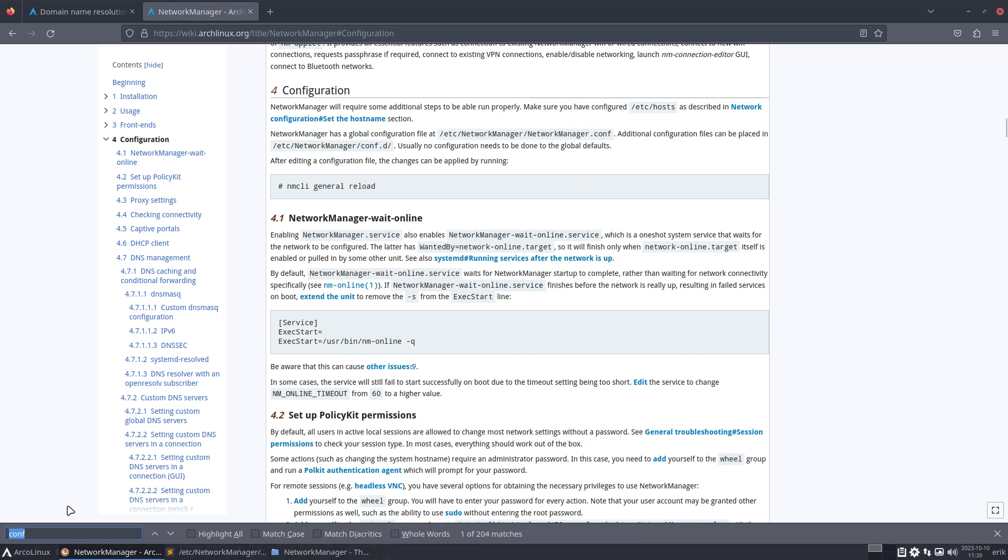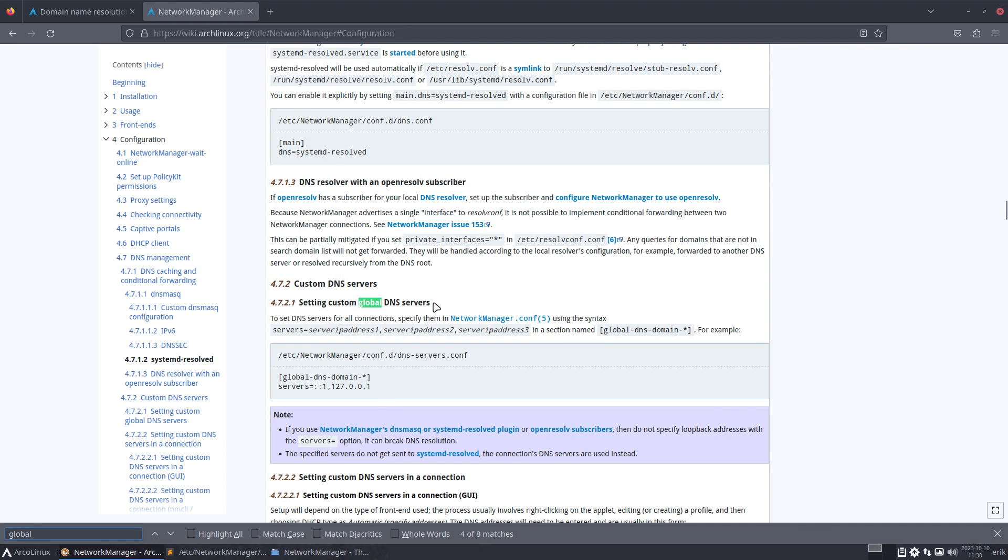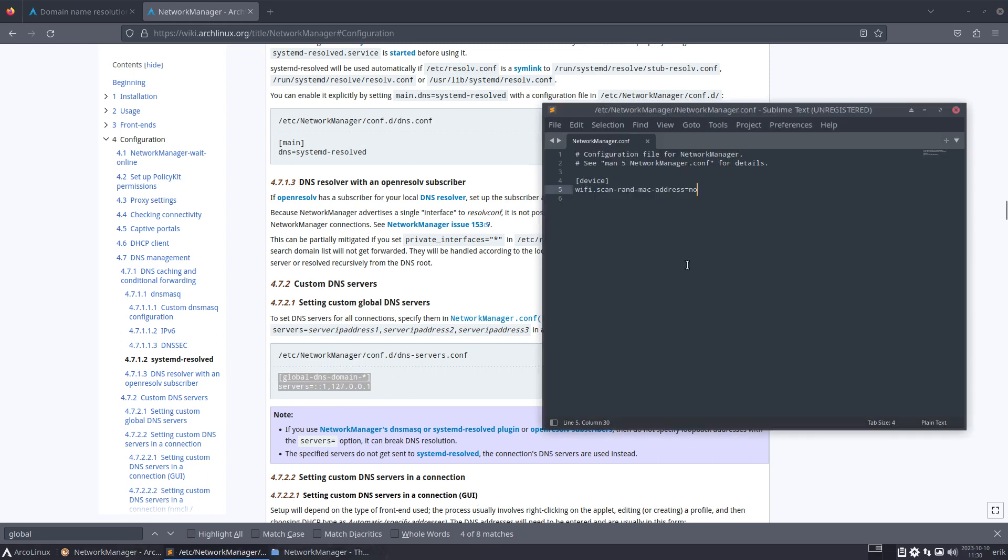Global DNS, that's what we need. Here we are. Set custom global DNS servers, that's exactly what I want. And this is the line, for example. Control C, go in there, add some spaces.